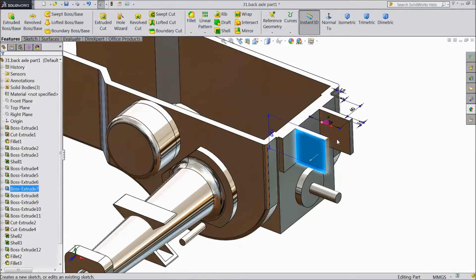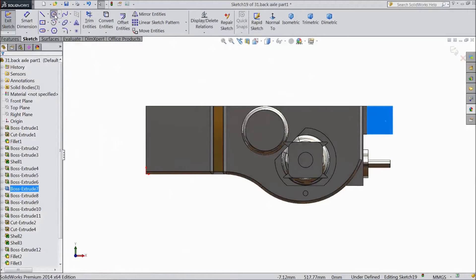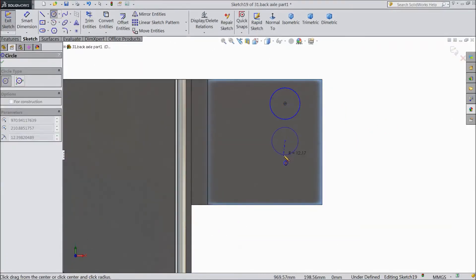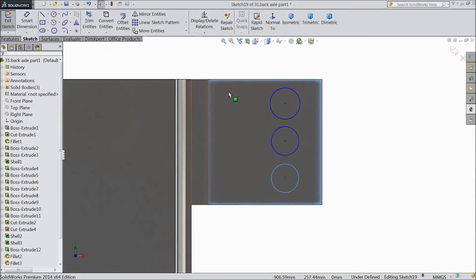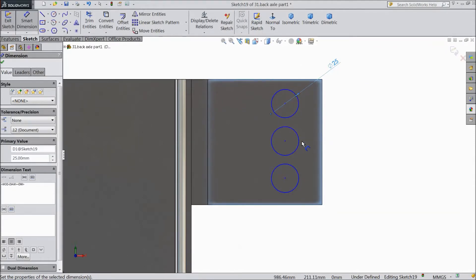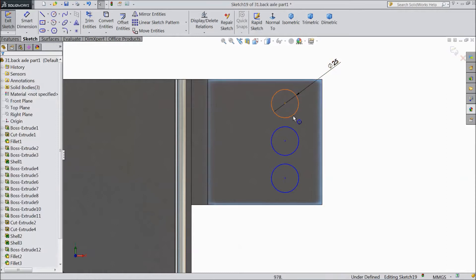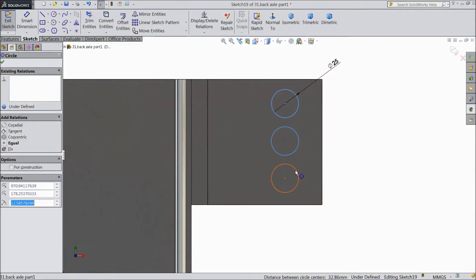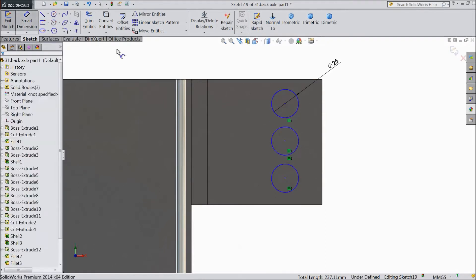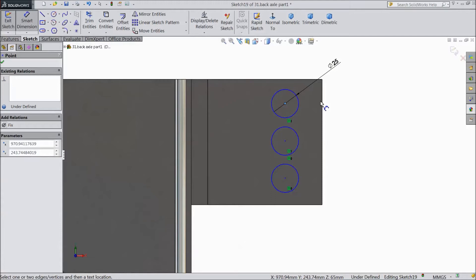Select this face, click sketch, select normal. Now choose circle and draw three circles. Choose smart dimension, assign 25 mm. Select all these three circles and assign relation equal. Choose smart dimension — distance from here to here.